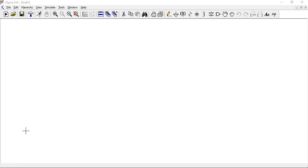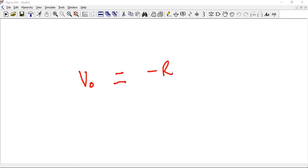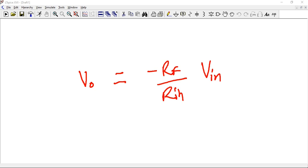Welcome to guest tutorials. In this video I'll be covering inverting amplifiers. We know that to find the output V_out or V_O of an inverting amplifier, we have negative RF divided by R_in multiplied by the input voltage.